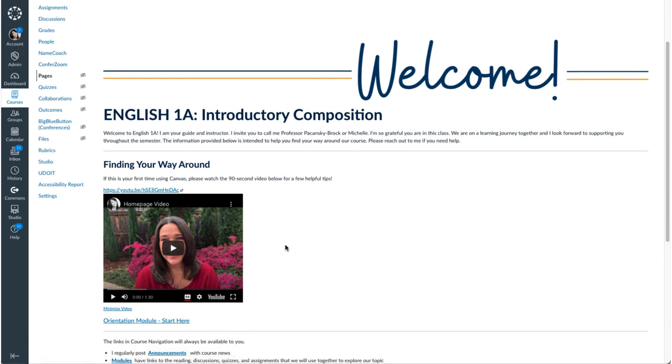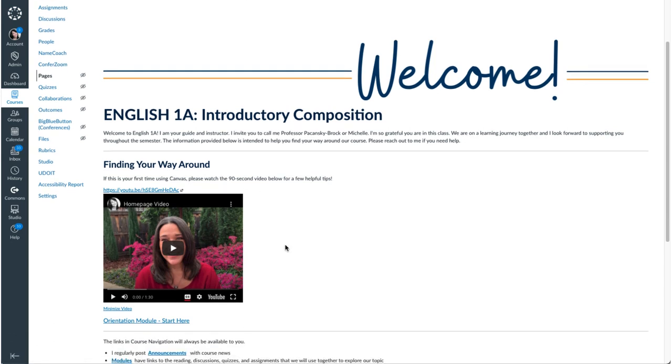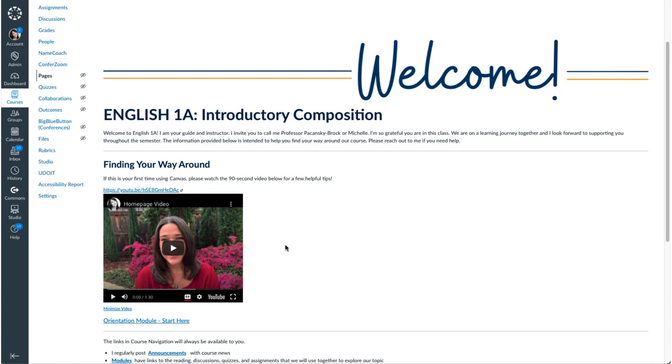One of my intentions for including this video is to humanize this page. This is my home page that my students see right off the bat when they come in the first week. So I want them to see me and I want them to hear me. And so being sure that it renders in a way that shows me is really important.